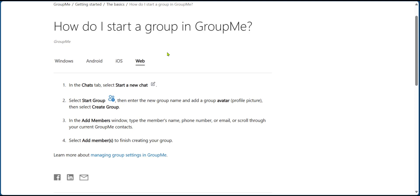So these are the steps to follow if you'd like to create a new group in GroupMe, whether you're using a Windows device, an Android, an iOS, or you're on the web.